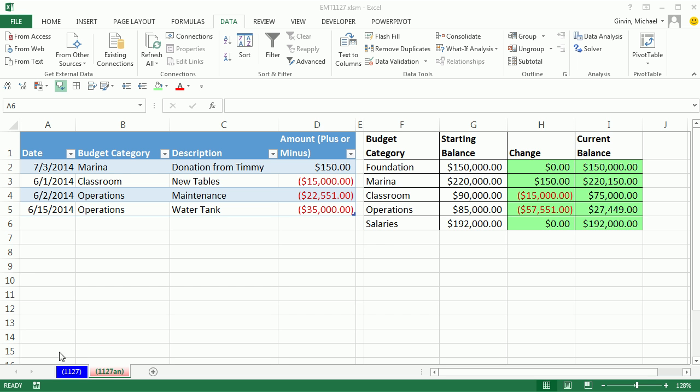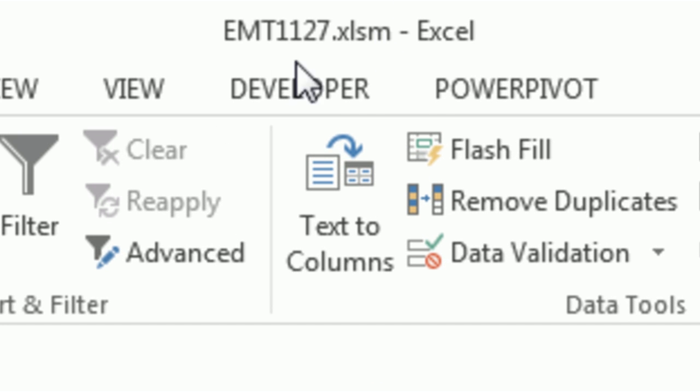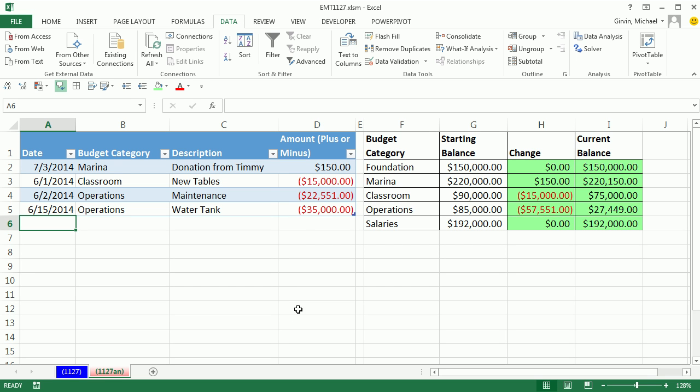Welcome to Excel Magic number 1,127. If you want to download this file, click on the link below the video. We've got a great video here.